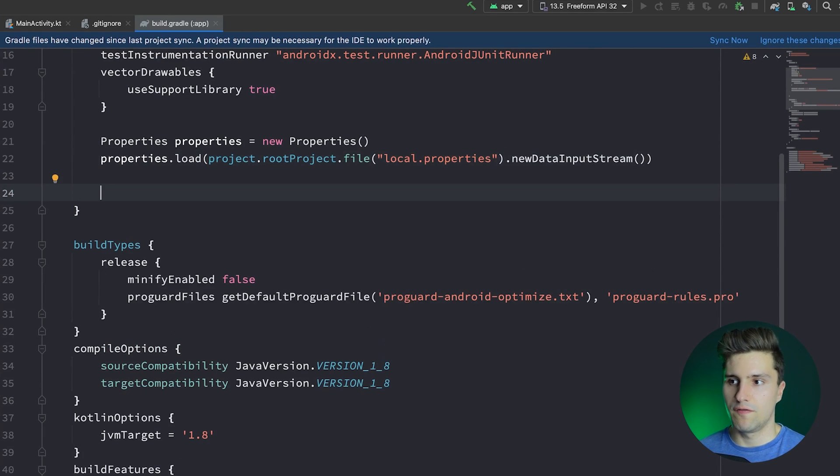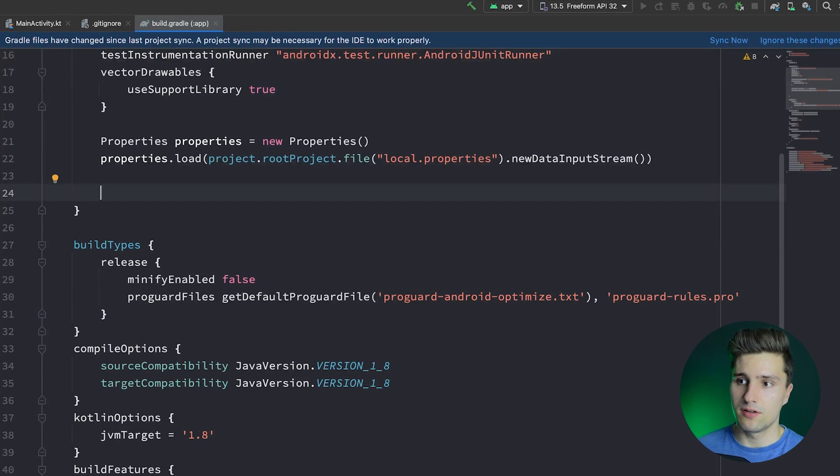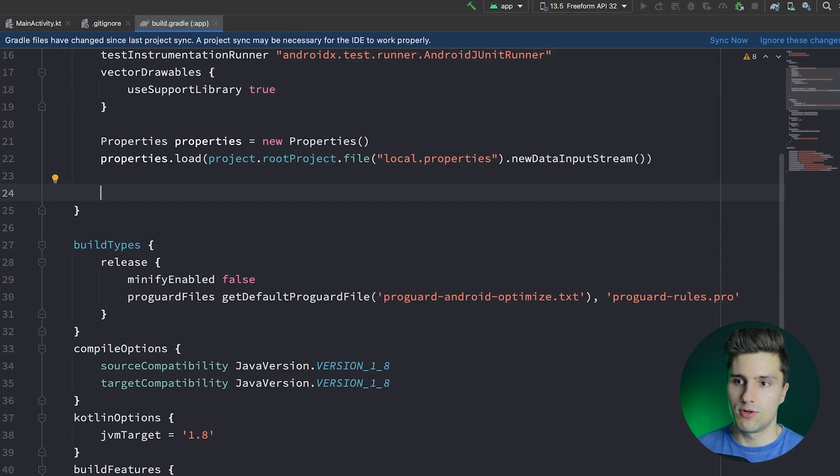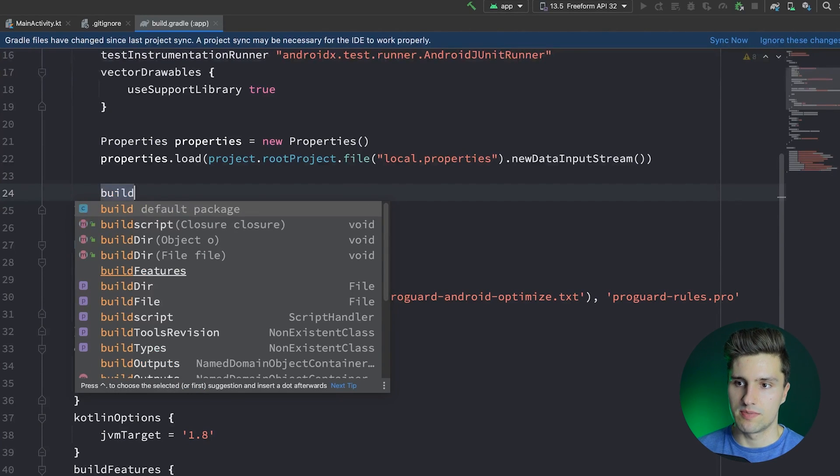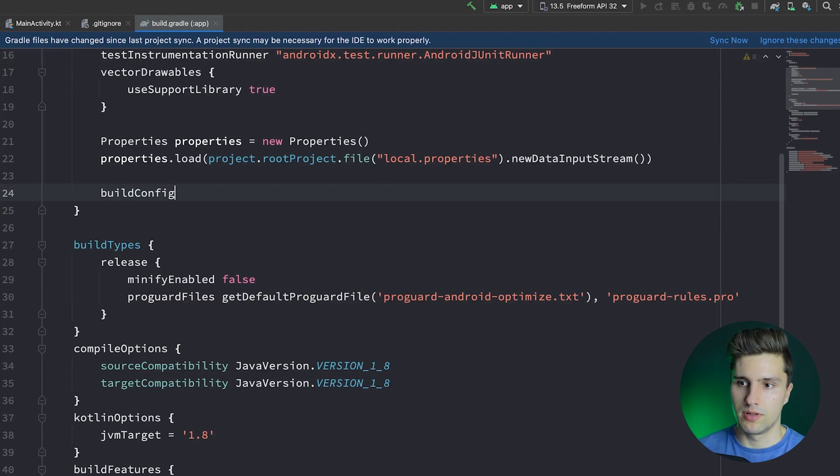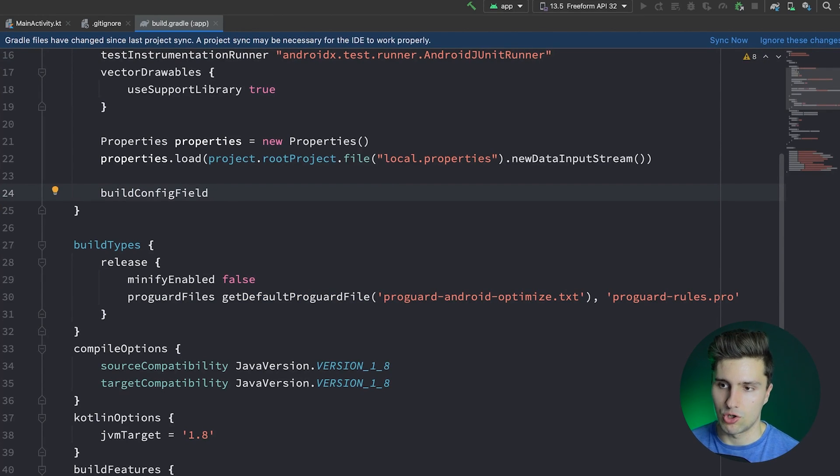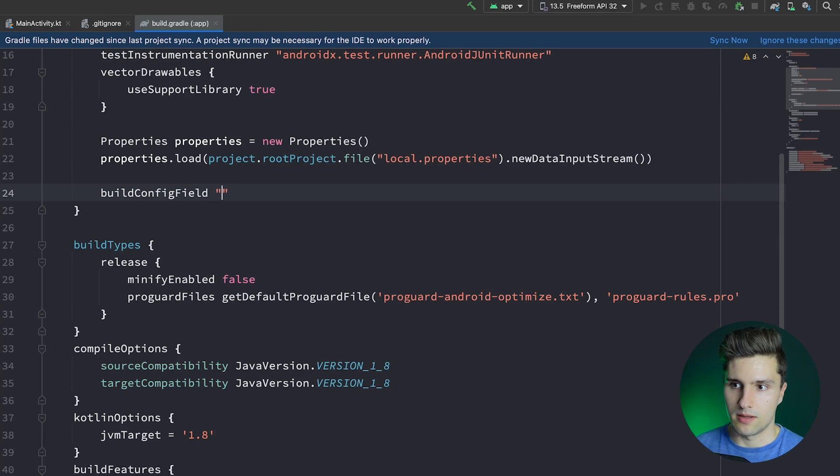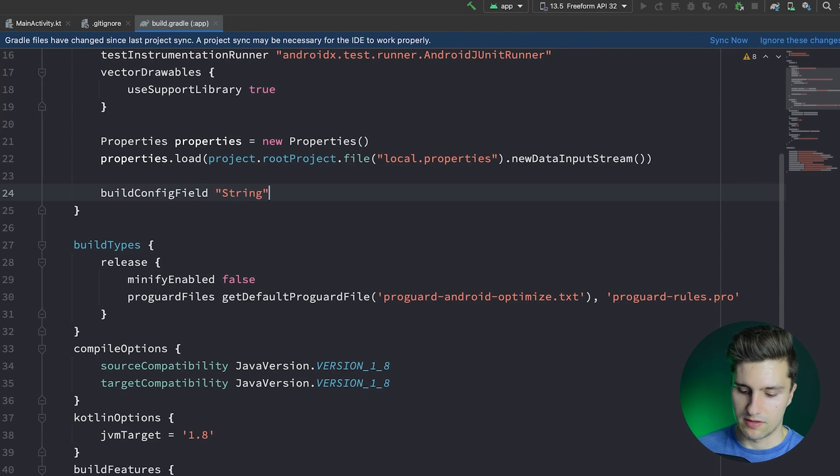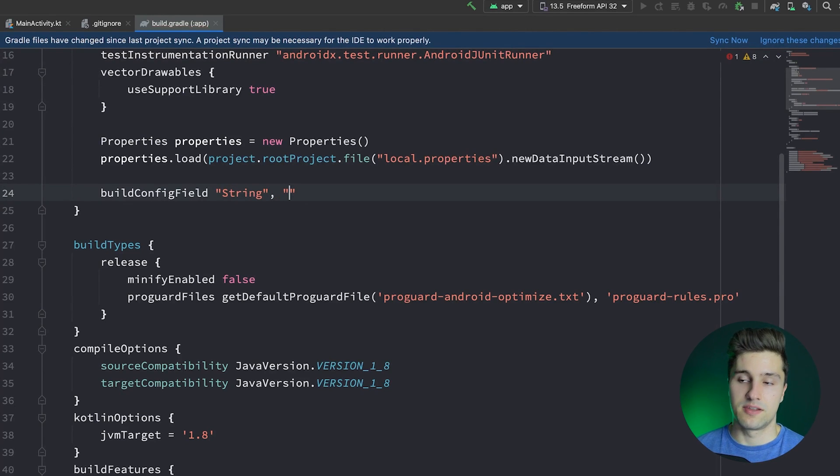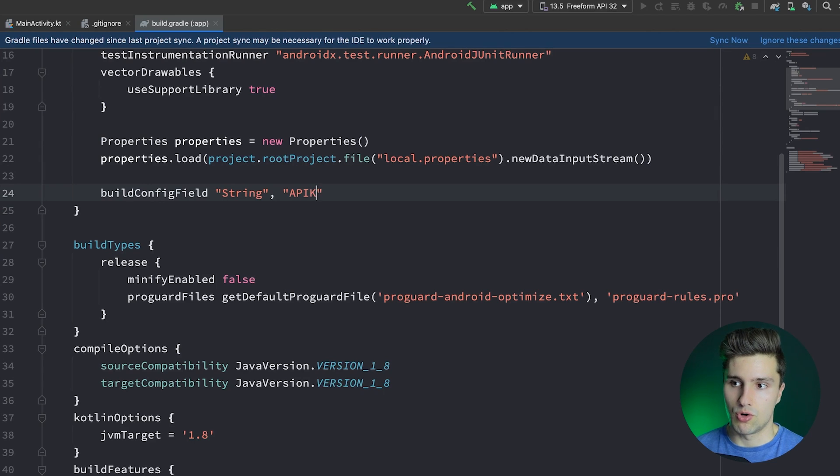And now we want to read a field from that specific file, which we can do like this. So we specify a so-called build config field, which again, will just make sure that we can access this in our Kotlin code. That field is of type string. So that is the first parameter we need to specify. The second one is the name of the field, which we'll call API_KEY.